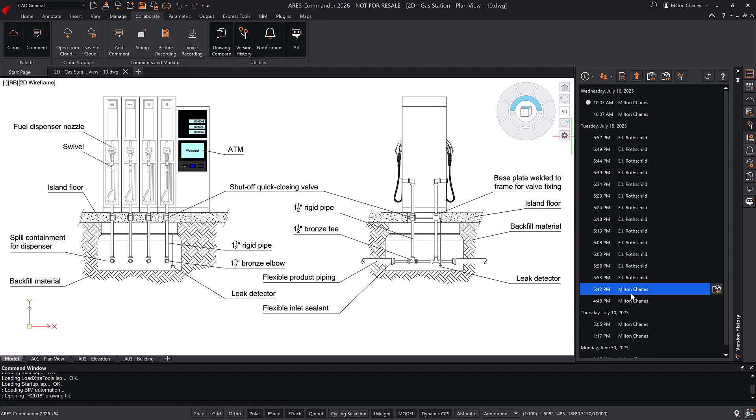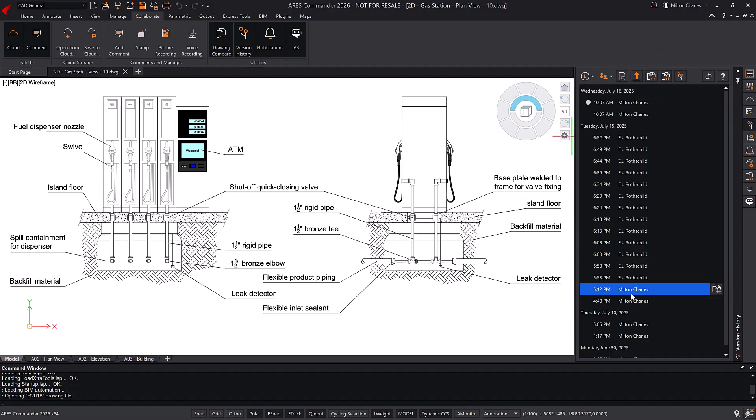If you receive a new version of the same drawing as a separate file, for example, from an AutoCAD user, you can upload it as the current version. And the version history will keep all previous versions.